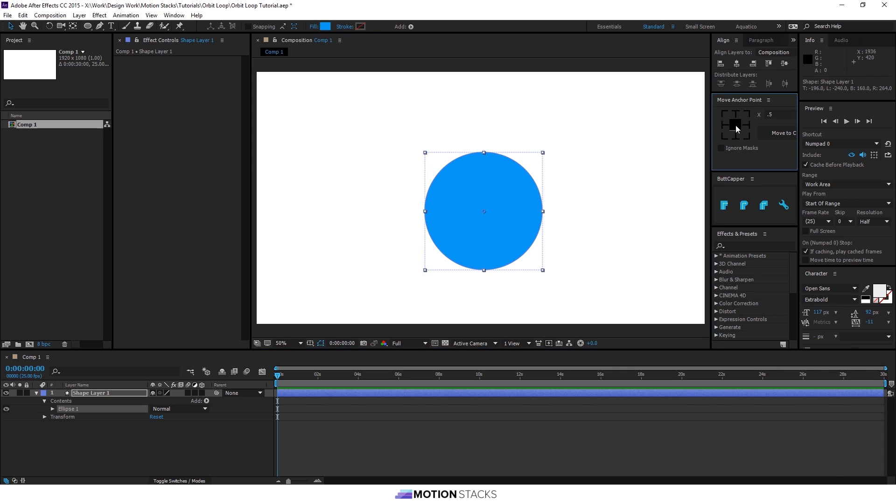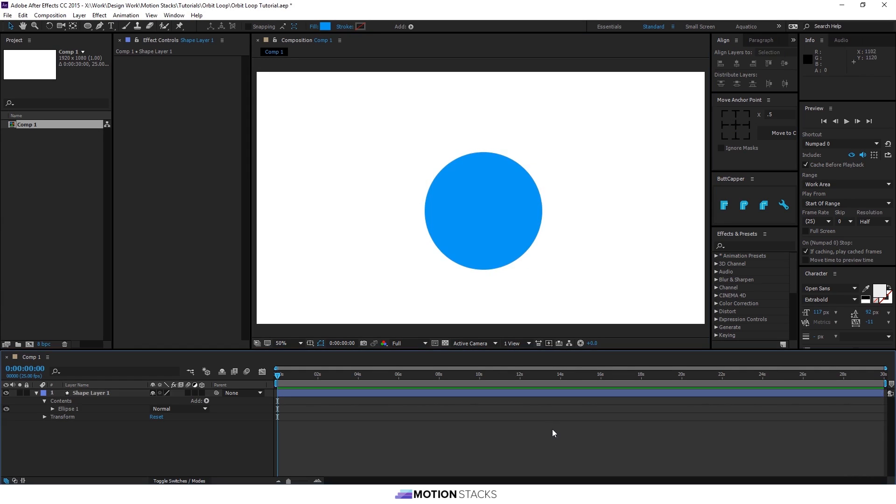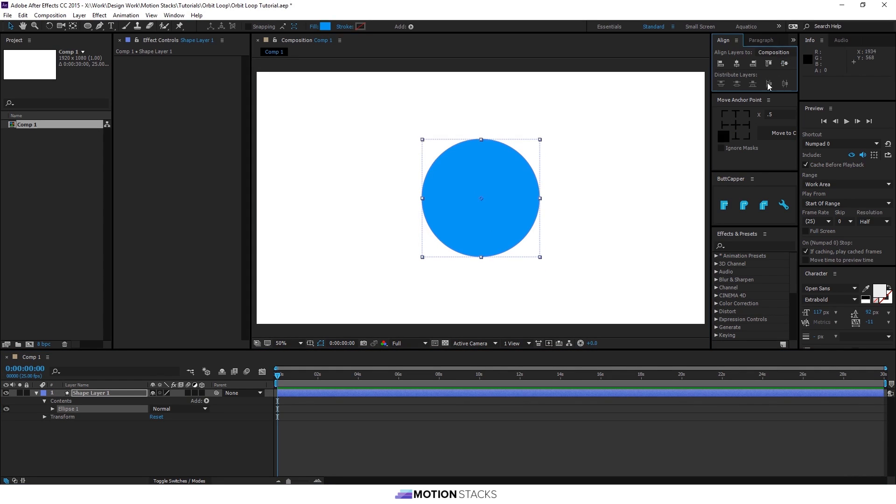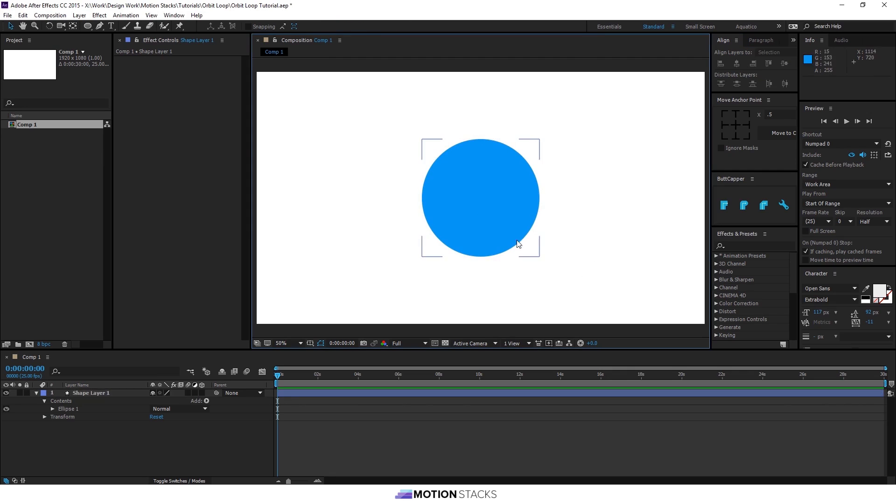We'll use the move anchor point tool to get the anchor point in the middle there, and we'll use the align tools to put it in the middle of the composition.